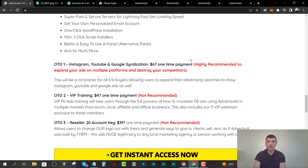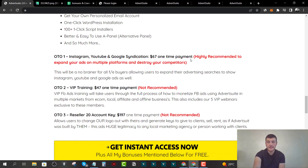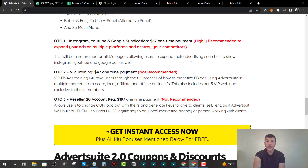OTO two is the VIP Facebook Ads Training for $47 one-time. I do not recommend this because inside my bonus number one I'm going to show you how to start running successful Facebook ads, so there is no need to grab this upsell.